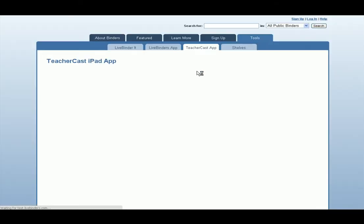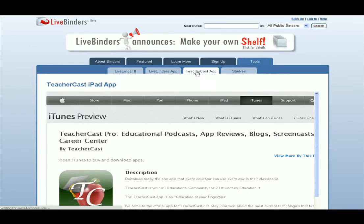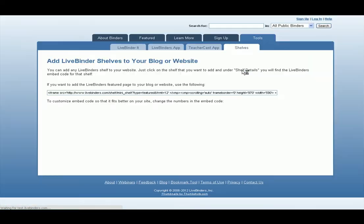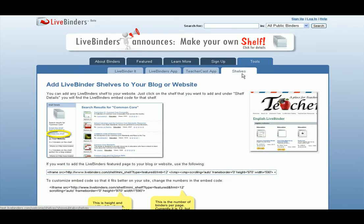There's also the TeacherCast app, and this is a great app if you haven't seen it. It's got all sorts of LiveBinders searches on it that are a part of that app. We also have a little information here on shelves and just how to embed shelves in your website or wiki.